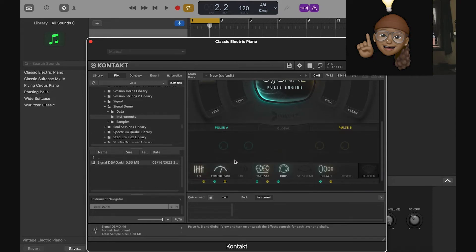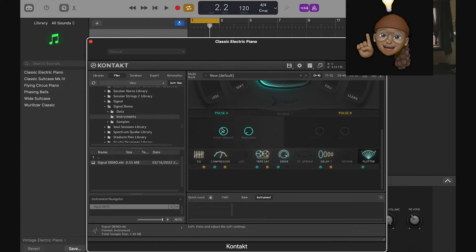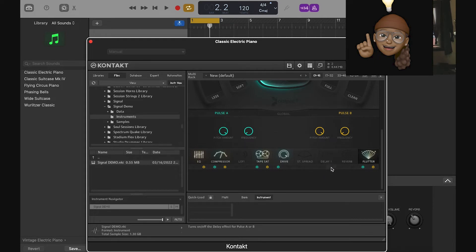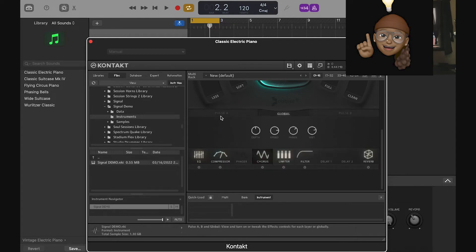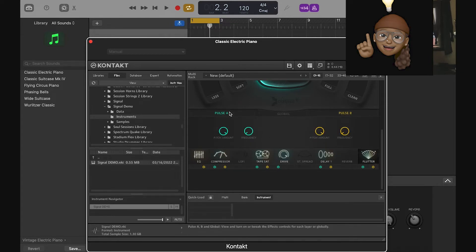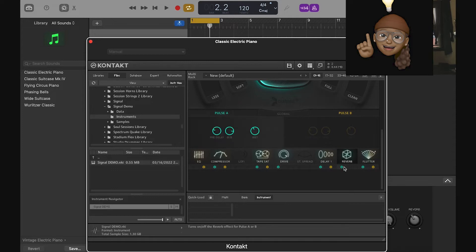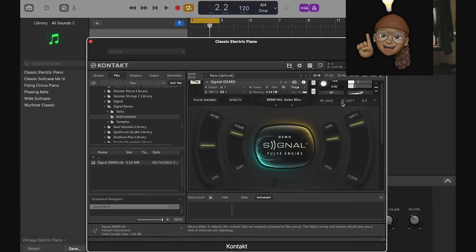You can also control effects specifically for the pulses. There's tape saturation — you can see what's on them. If you click on the white and gray toggles it'll turn them on, and you can adjust pitch and frequency. You can turn off the delay, and there's a global reverb section. This is all global, applying to both pulses. I love a good reverb.